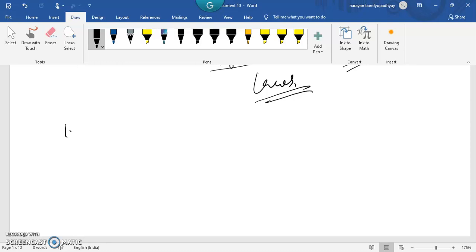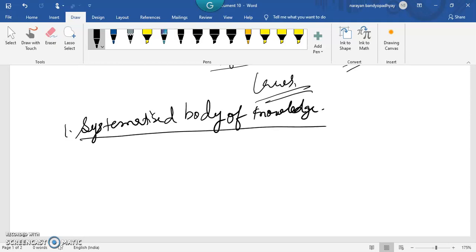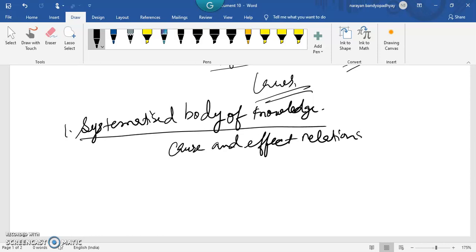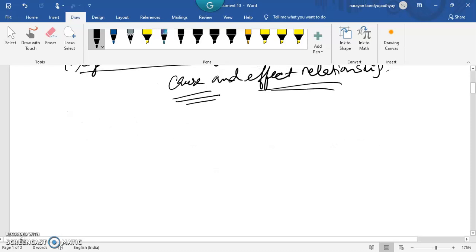The first characteristic is systematized body of knowledge. Science is a systematized body of knowledge because its principles are completely based on a cause-and-effect relationship. For example, if it rains (cause), water will fall down (effect). Similarly, in management, it follows its own fixed concepts and terminologies.